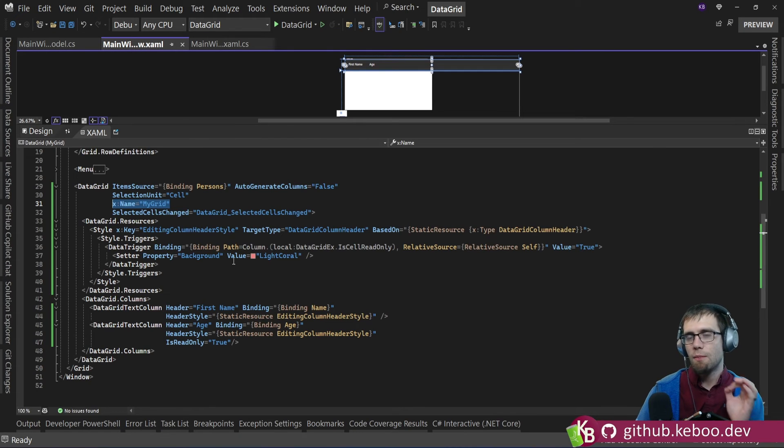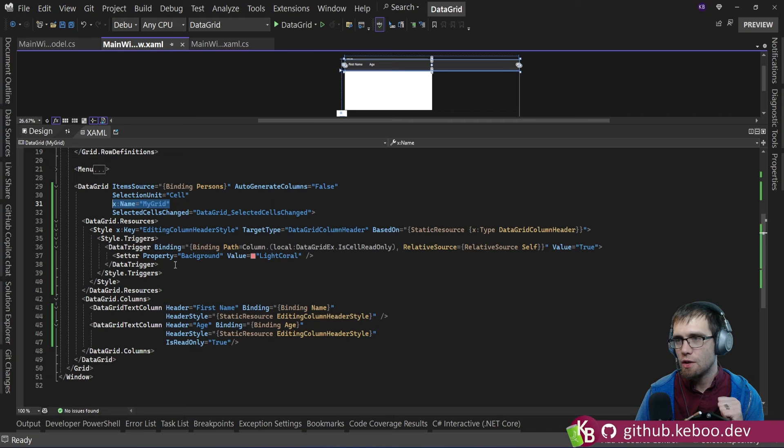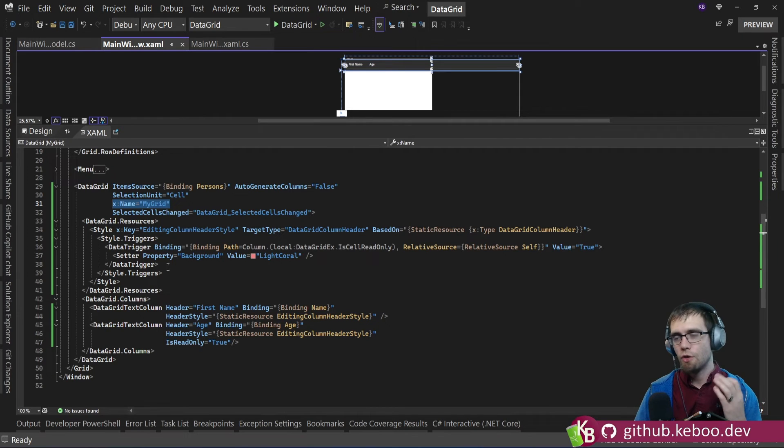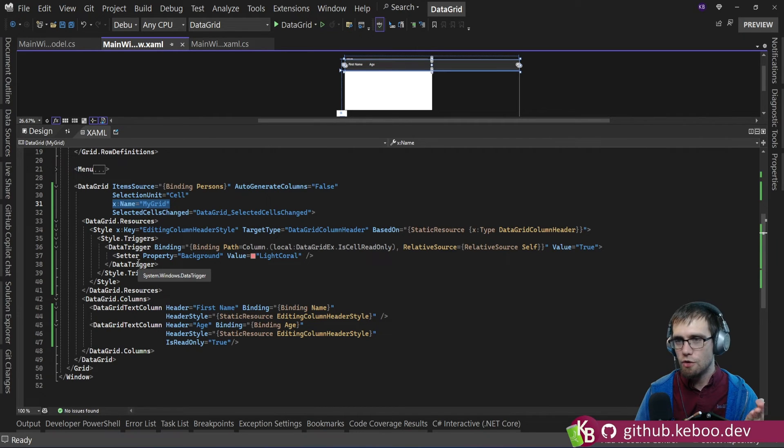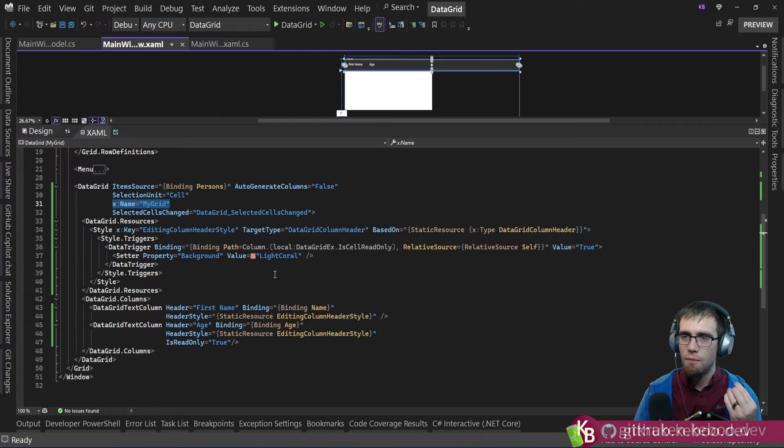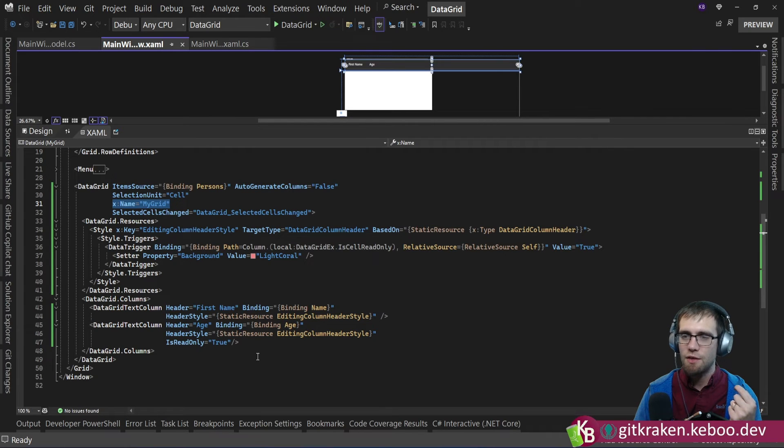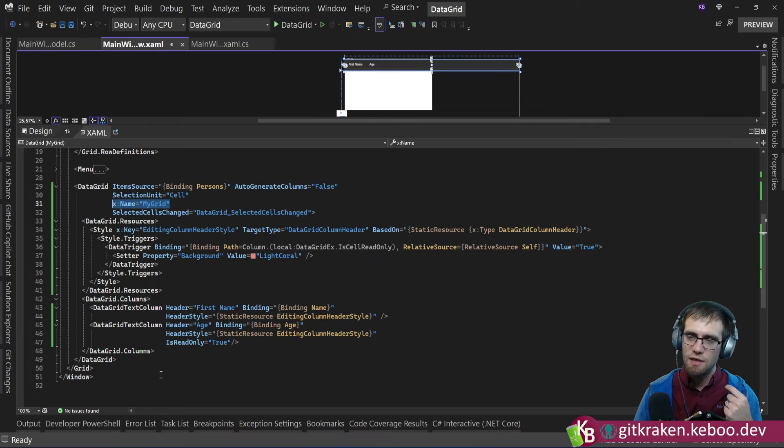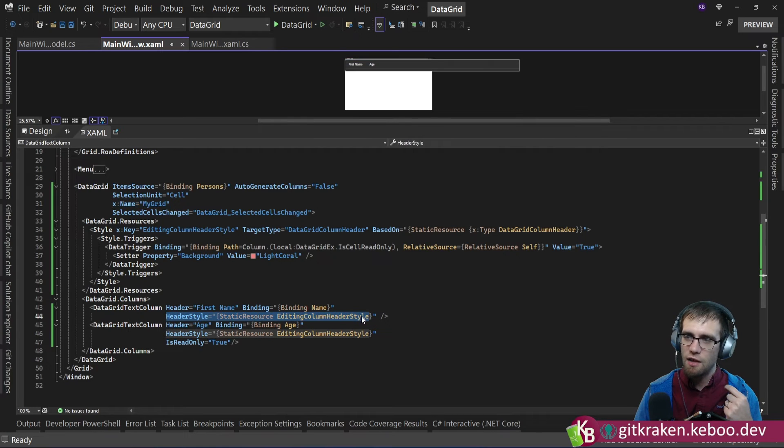If we go back to our XAML, we can take a look at this data grid column header here. So if what you're looking to do is change the background of the column header, this is probably the style that you're going for. And you can see here on this data grid text column, this header style is what I'm applying.